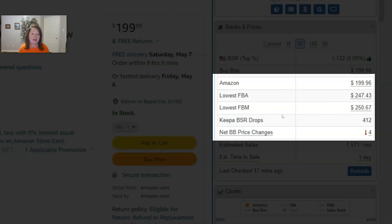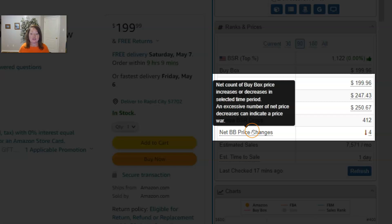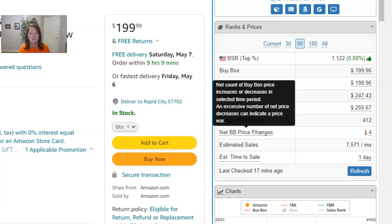The next stat is net buy box price changes. As it says when we hover here, this is something we really heard a demand for — people want to know if there's a price war going on when they're looking at a product. A good way to understand that is how many times the buy box price changed: did it just go down, or did it go down then up? Comparing the number of decreases and increases helps you understand if it's a race to the bottom or if the price is maintaining its position.